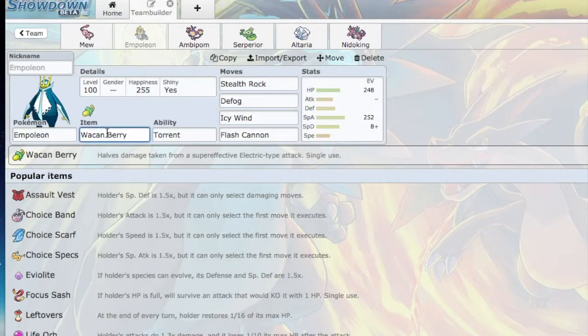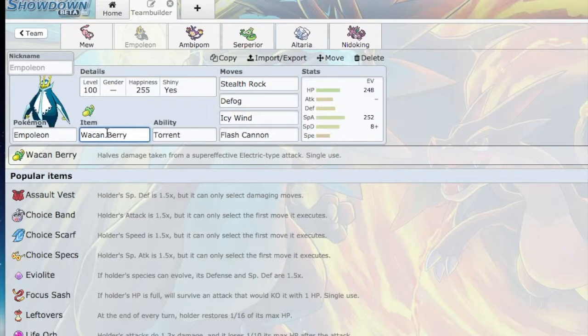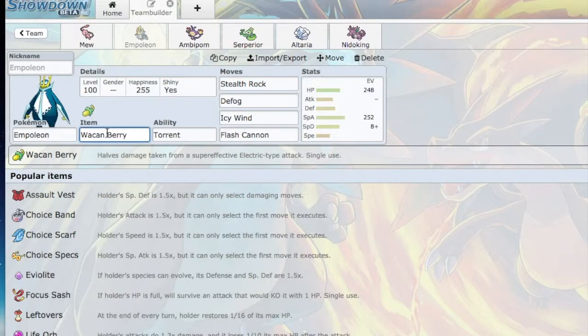The Wacan Berry I used last week and the matchup was just never there. But I have a feeling that he may start off the battle with Mega Manectric, and the Wacan Berry is going to help me survive any hit. That's my reasoning for Empoleon. I really think Empoleon can put in a lot of work here.